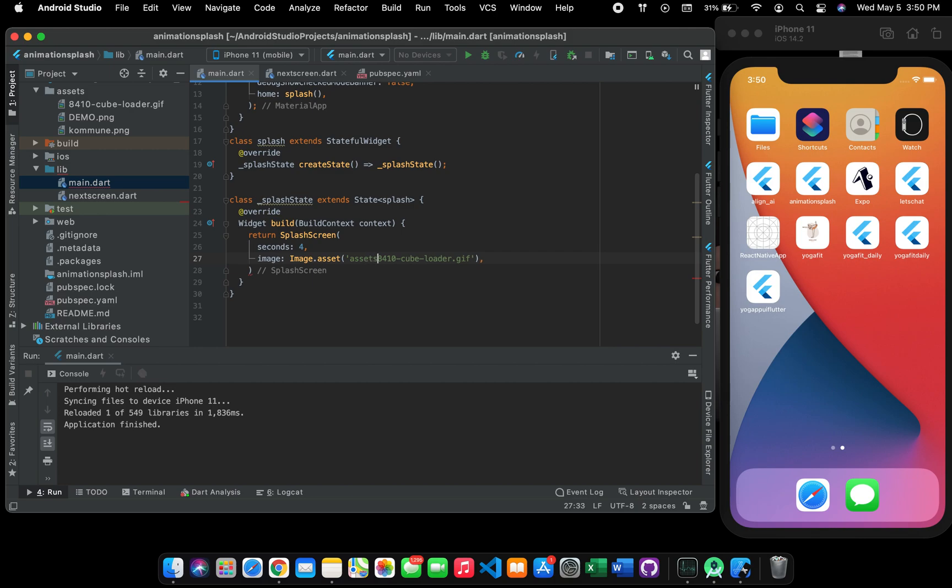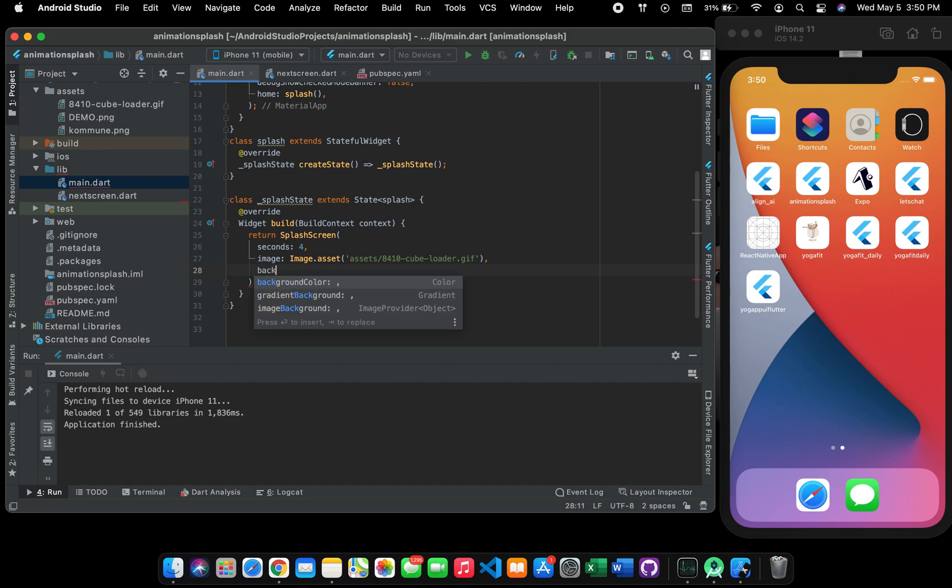We will add the asset image here and what we have to give is we will give the background color as well.